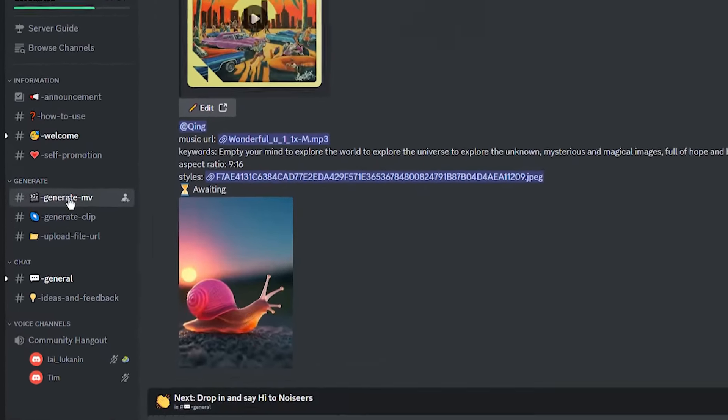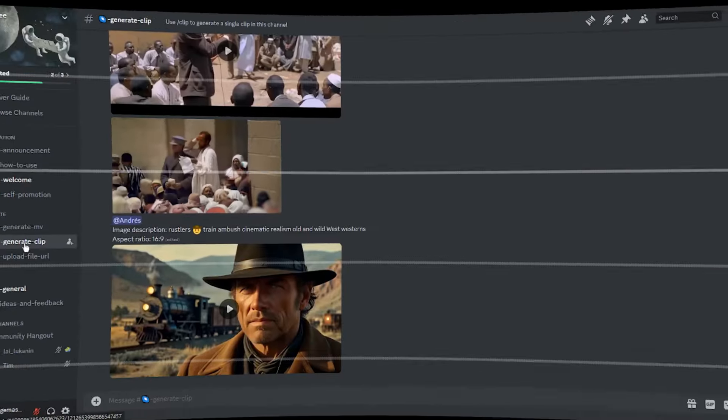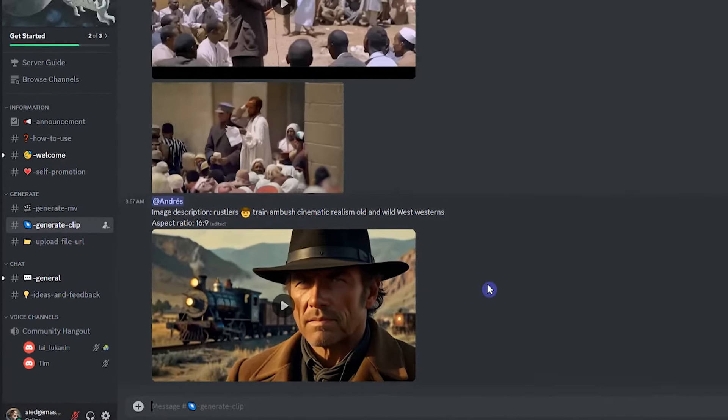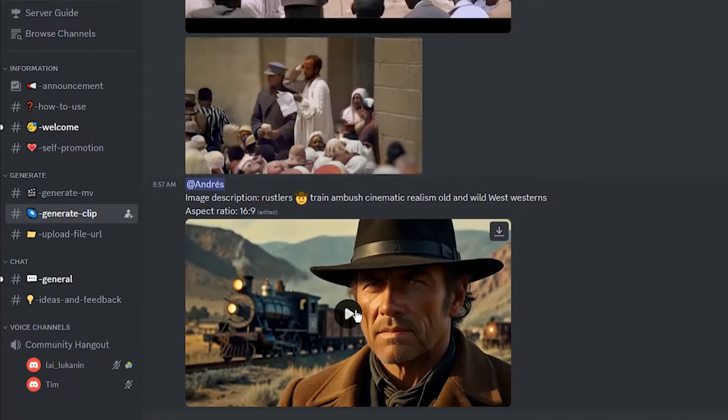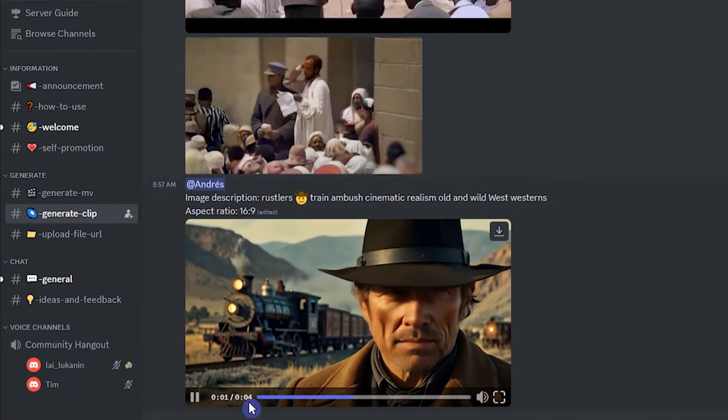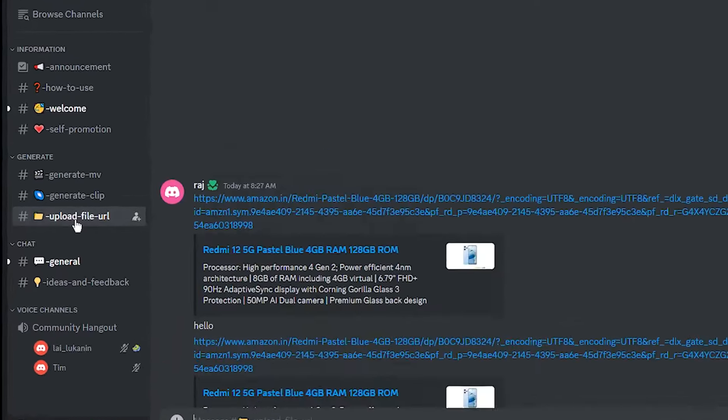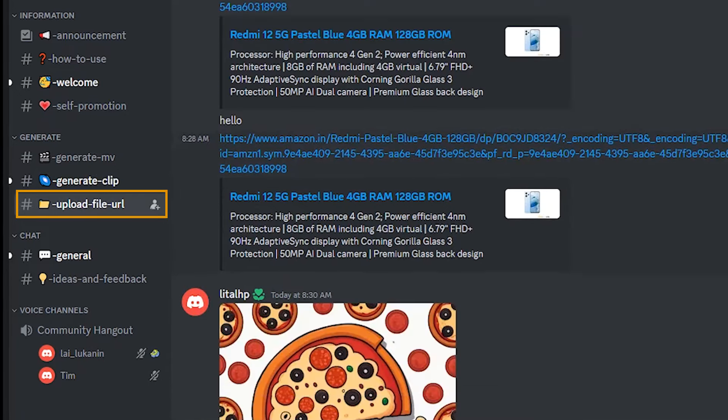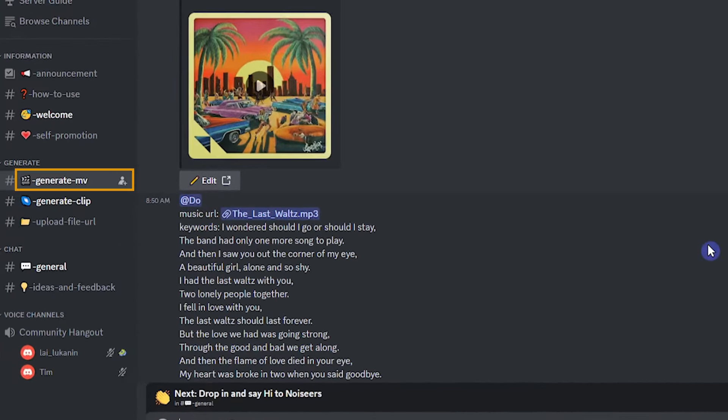We use generate music video for creating long video of about one minute. In generate clip, you can create a video of around four seconds like other AI video generators. I will explain the upload file URL in next section. Here, when you create a video, it will be public.